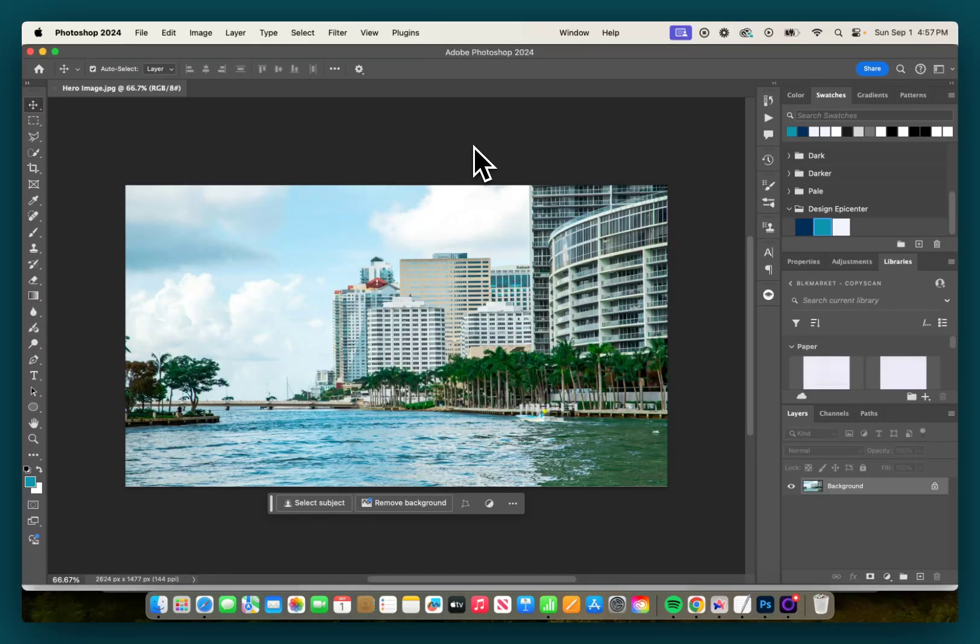Now I've gone ahead and exported my hero image and brought it into Photoshop. The reason I'm using Photoshop is because it has the dark interface so you can see what I'm referring to.